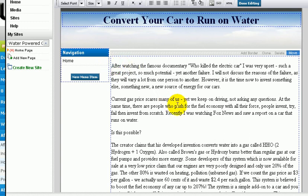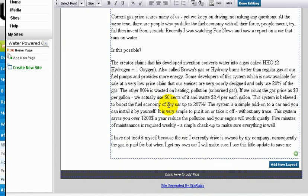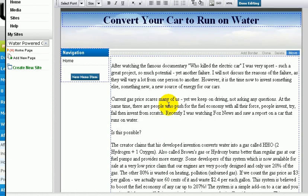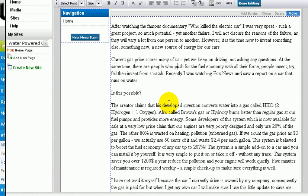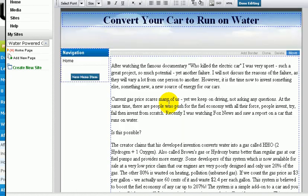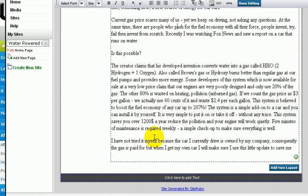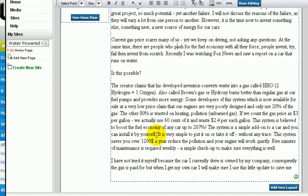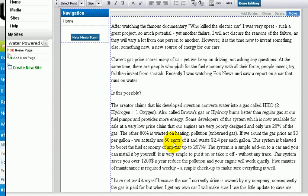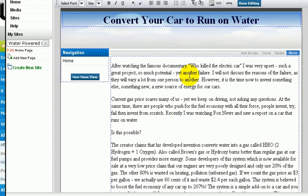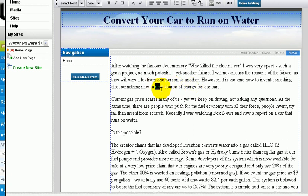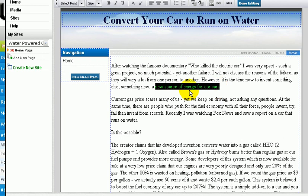So this is the text. Let's say I want to make a link to my Clickbank hop link. A new source of energy for our cars - let's say I want to link this text to my hop link from a Clickbank product.